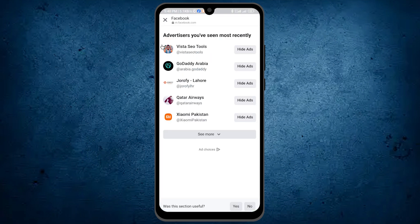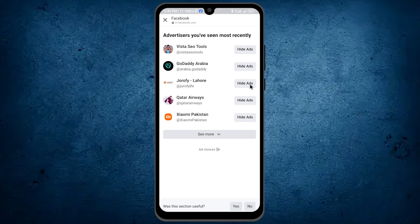This is my Facebook advertisement history and what I've seen mostly on Facebook. You can also hide ads from here. So that's a basic way by which you can check your recent ad history.